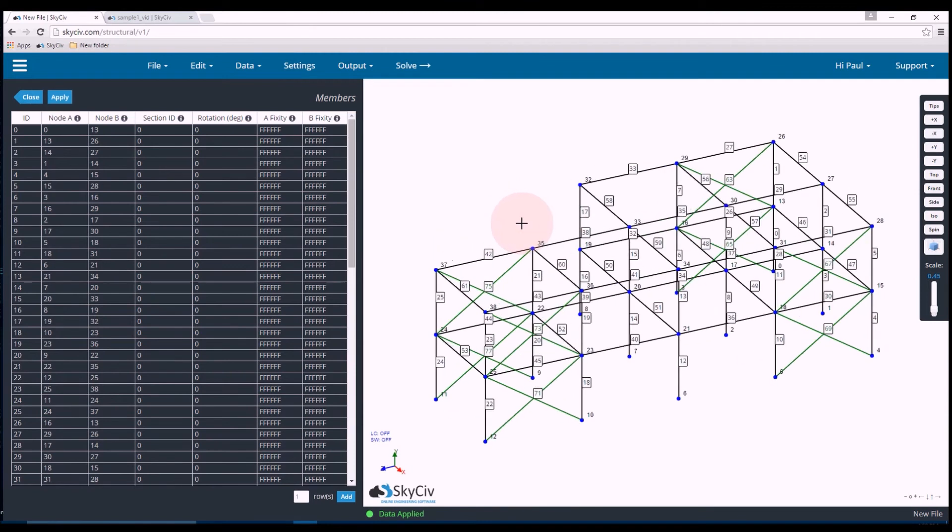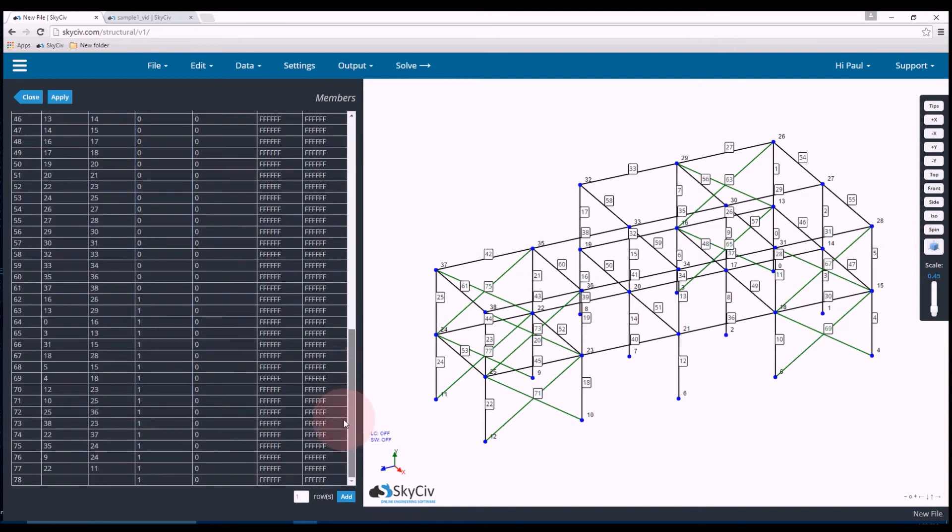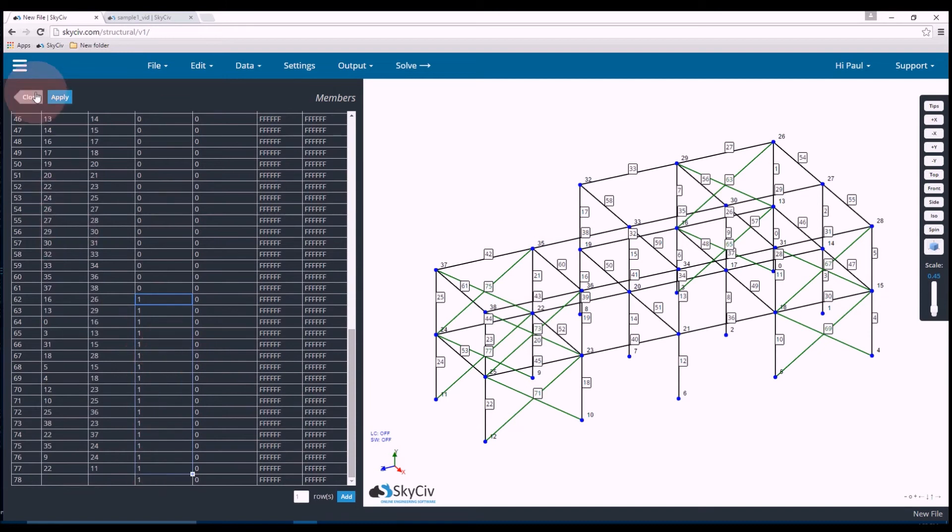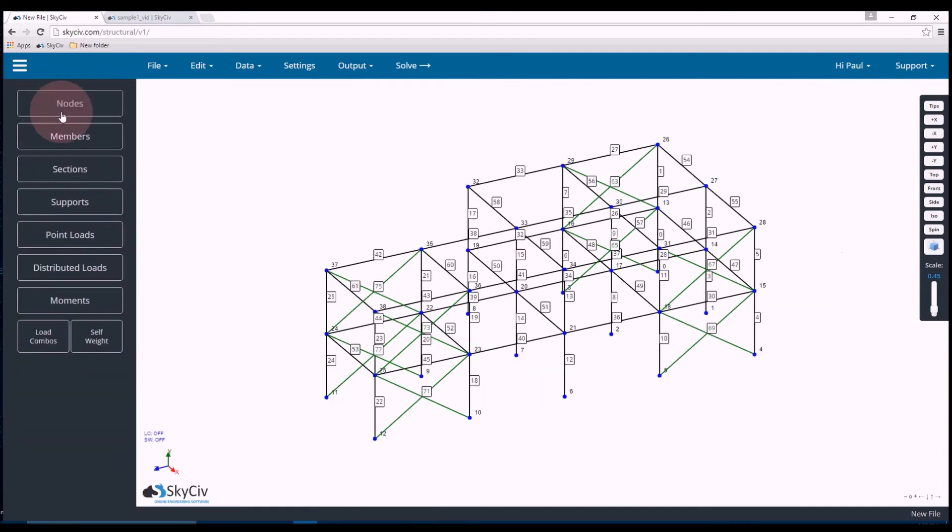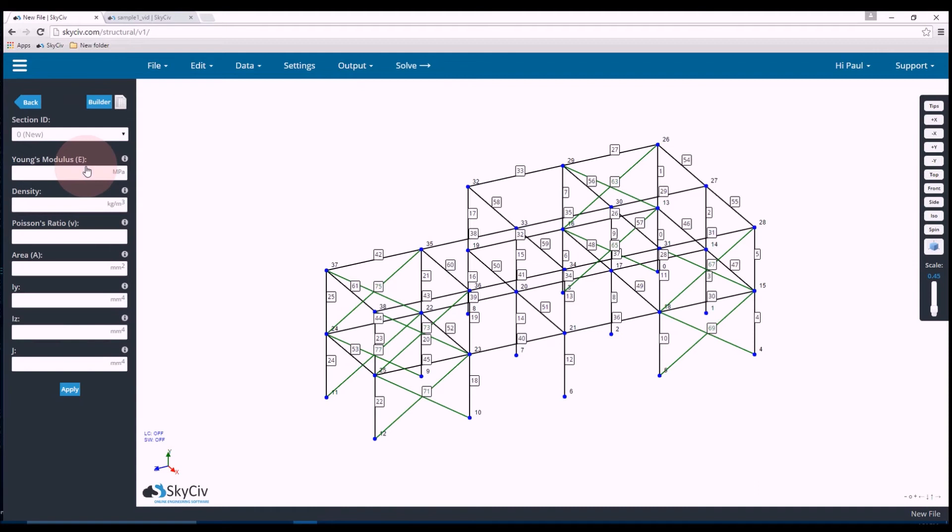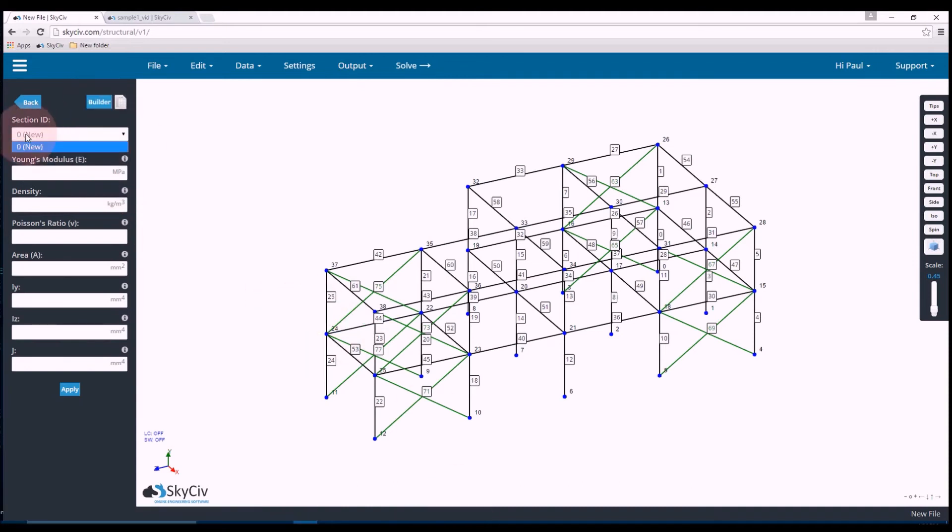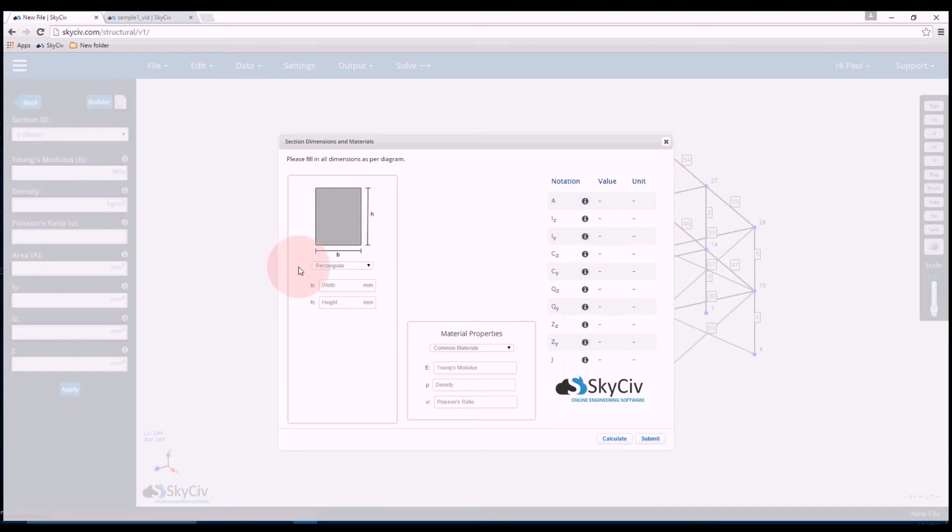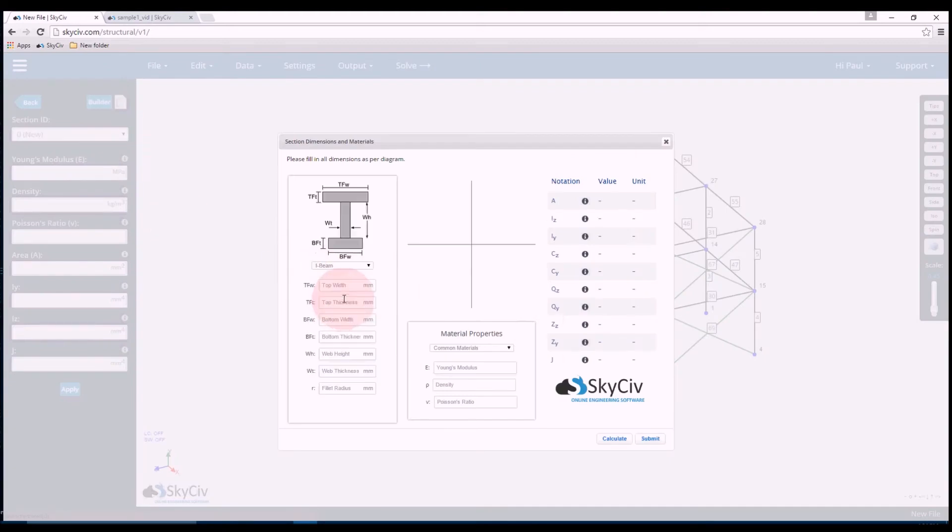Now as you can see there's two different types of members there. There's black members which represent section ID 0 and there's green members which represents section ID 1. So I've set it up this way because I want those members to have different sections.